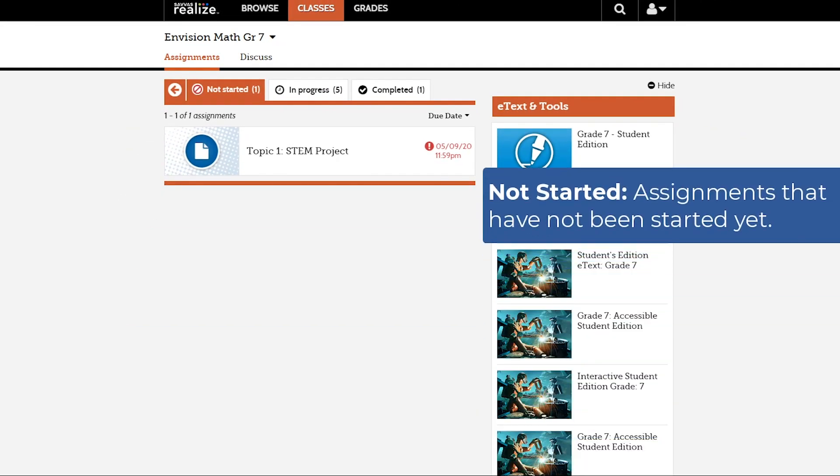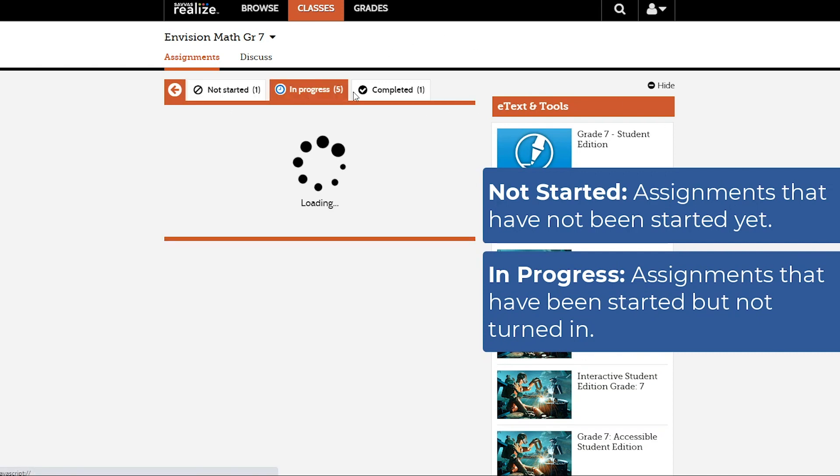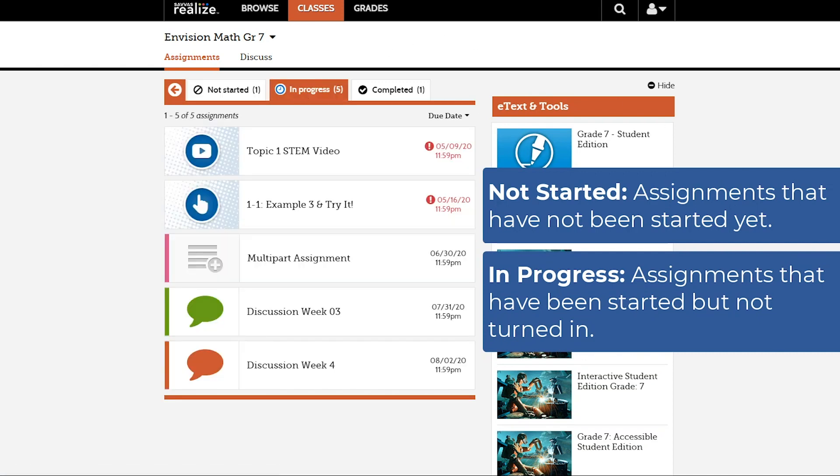Assignments in the Not Started tab are assignments that you haven't worked on yet. If you've opened an assignment and have not turned it in, it will be moved to the In Progress tab. Even if you open an assignment to take a peek, it will be moved to In Progress.